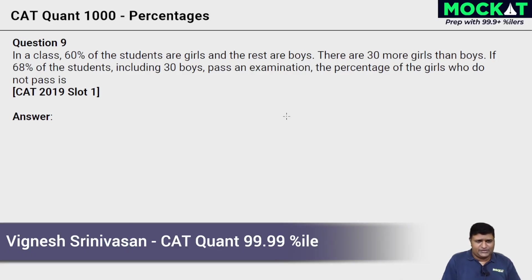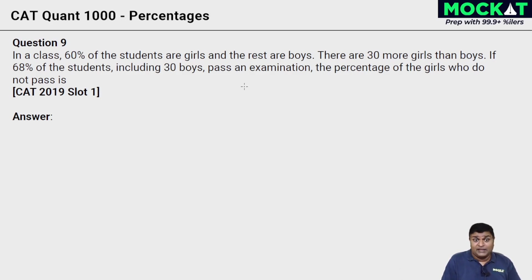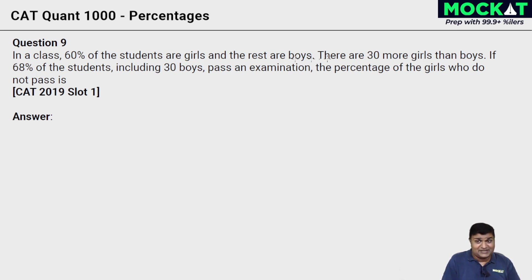On to the next side of questions, question 9. In a class, 60% of the students are girls and the rest are boys. There are 30 more girls than boys. If 68% of the students including 30 boys pass an exam, then the percentage of girls who do not pass.